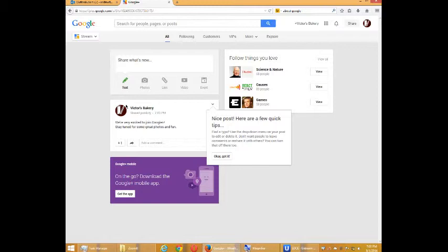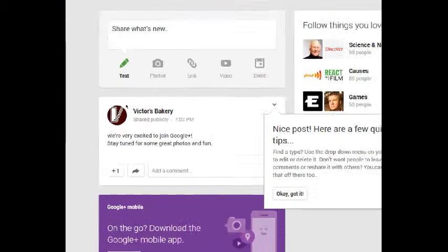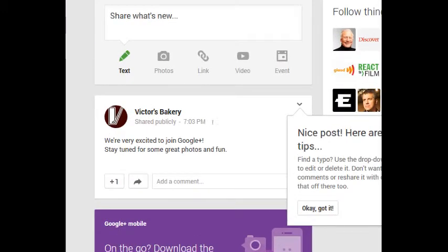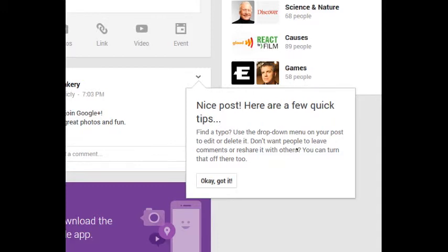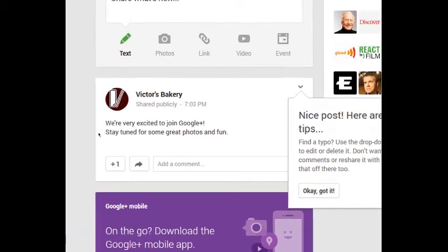And so I can see over there that my mobile device tells me I got an alert that someone shared something with me. So I've posted something and it says 'nice post, here are a few tips: did you find a typo? Use the drop-down menu on your post to edit or delete it. Don't want people to leave comments or reshare it with others? You can turn that off here too.' So let's take a look at that.